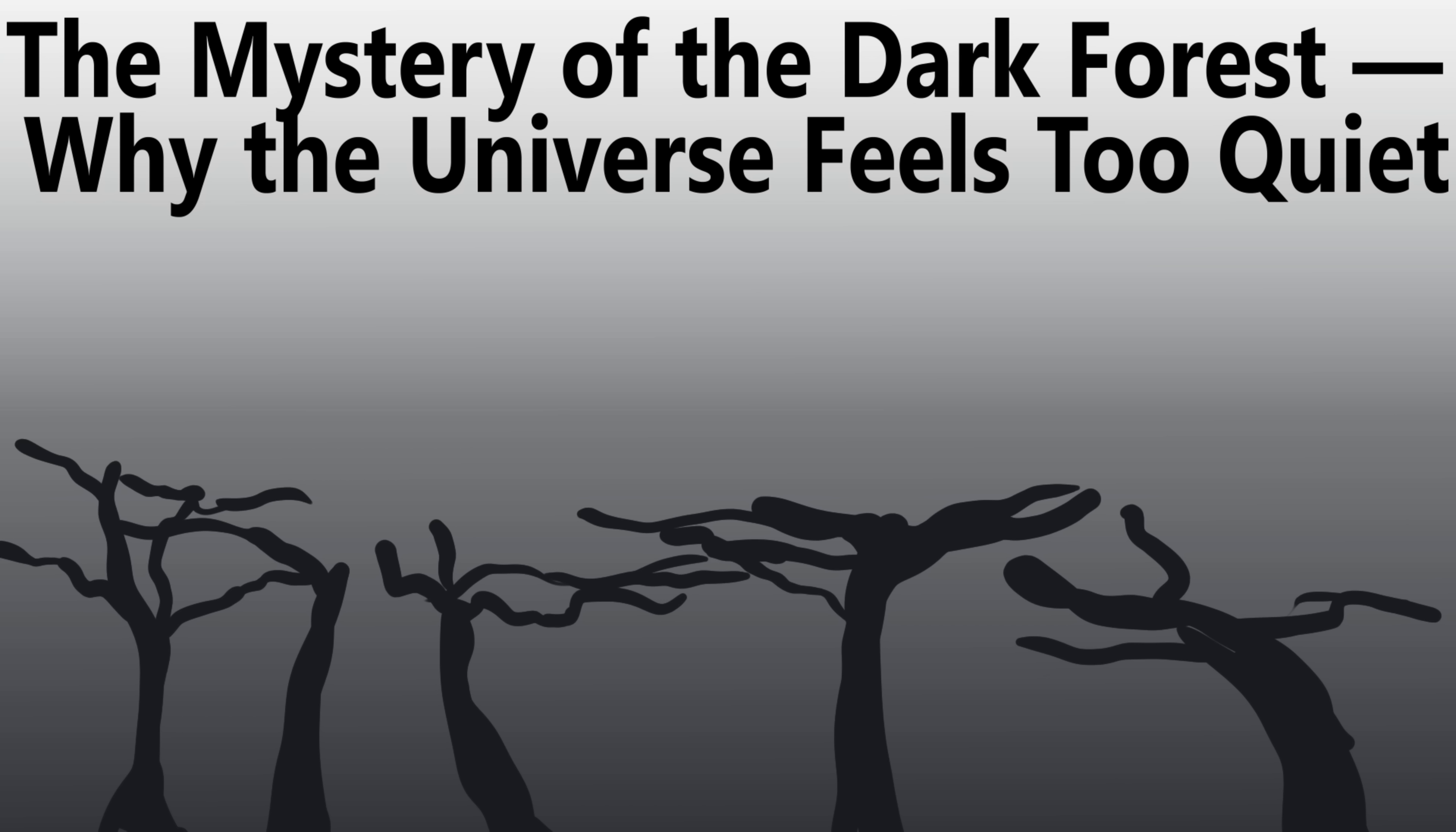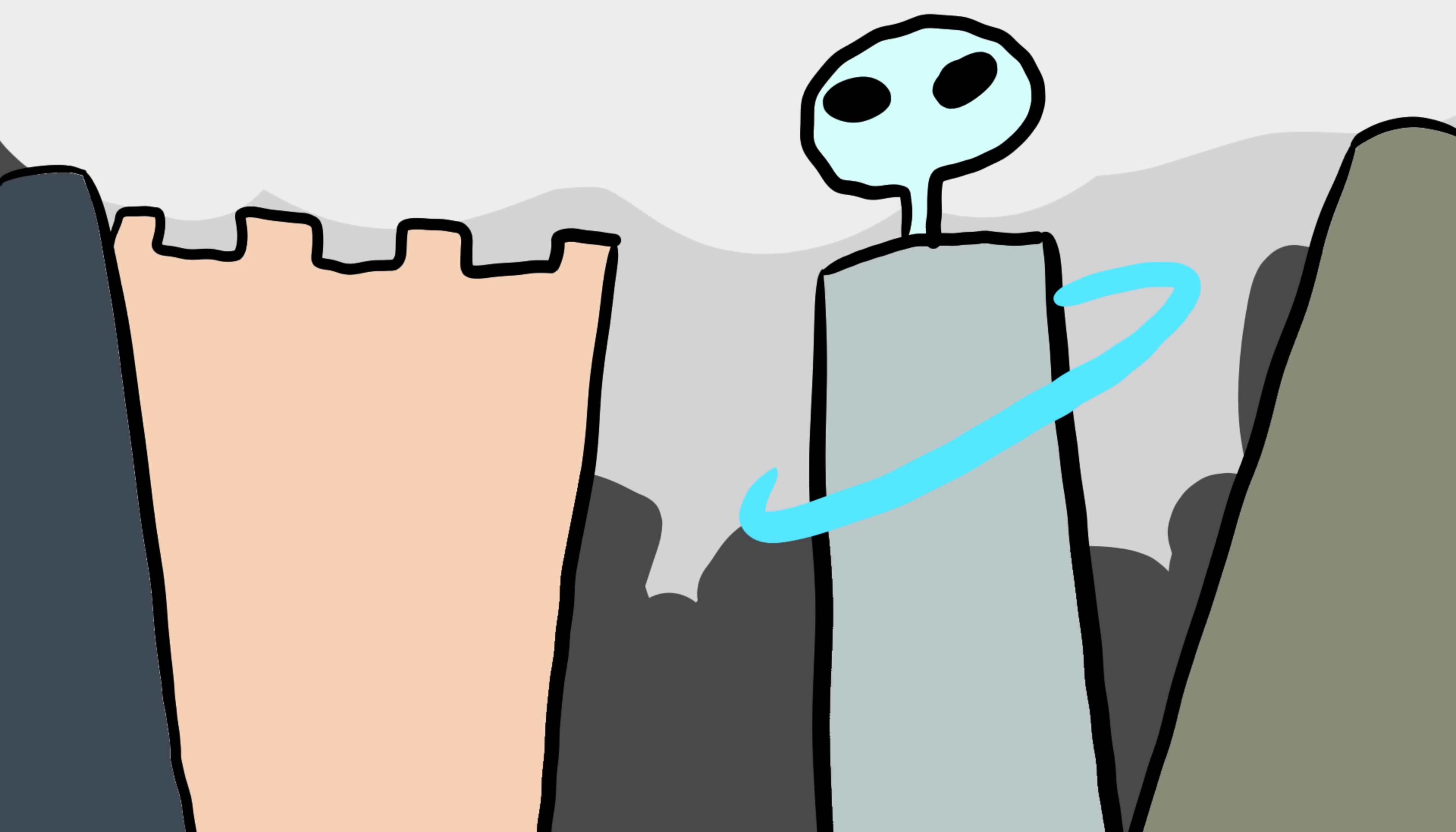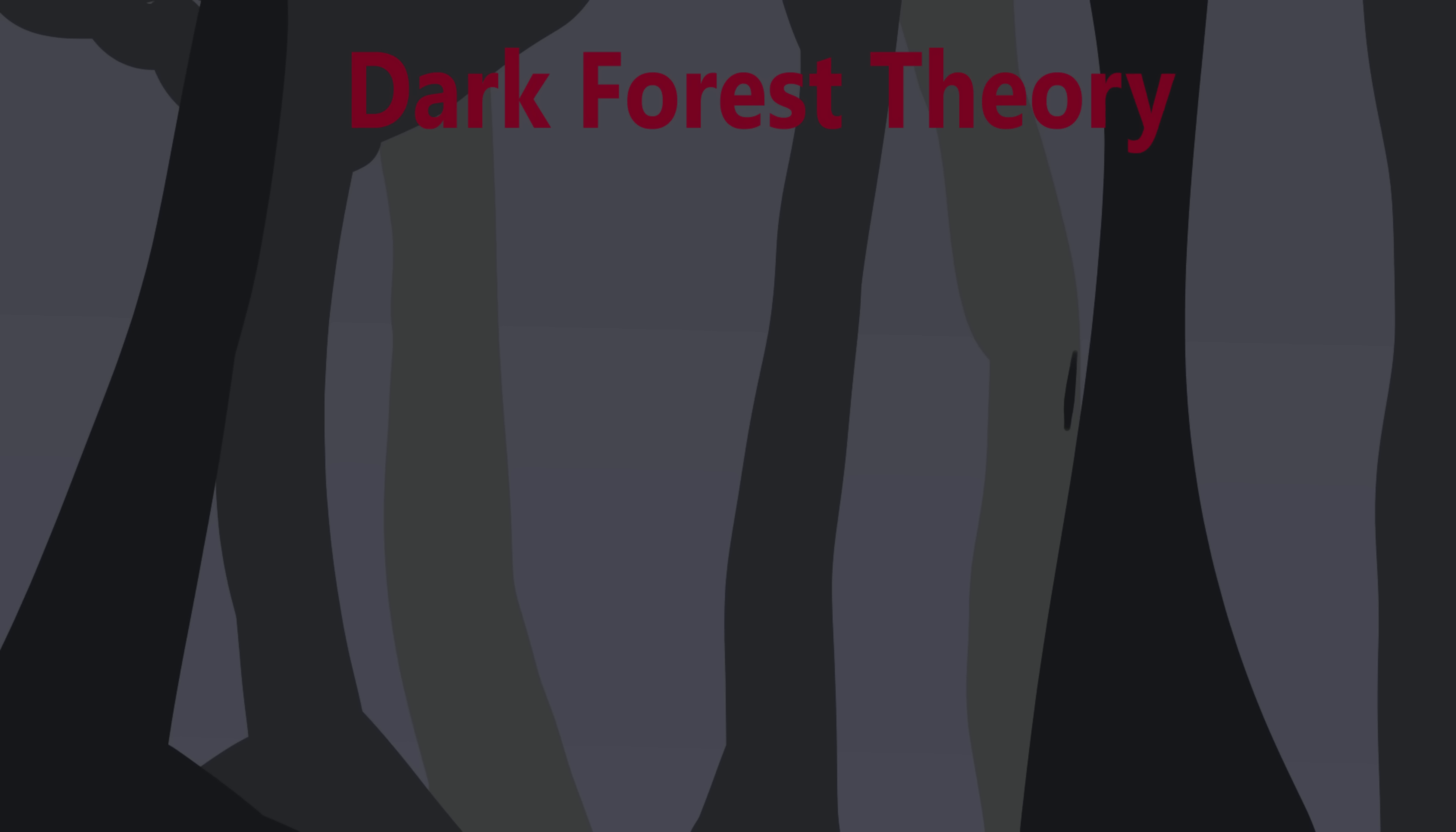Number three, the mystery of the dark forest. Why the universe feels too quiet. There's something strange about the universe, it's massive, billions of galaxies, each with billions of stars and planets. Statistically, there should be millions of civilizations. But where are they? Why haven't we heard from anyone? This is called the Fermi Paradox, and one possible explanation is both terrifying and brilliant. The dark forest theory. It suggests that the universe is quiet because everyone's hiding.